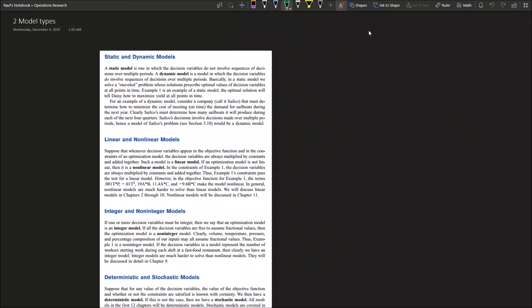You want to focus on a certain area: are you caring about how dynamic is the model, or the linearity of the model, or the mathematical side of the model? We will start with static and dynamic models. A static model is a model in which the decision variables are not involving sequence of decisions over multiple periods. It means it's not varying with time, it's static, it's fixed.